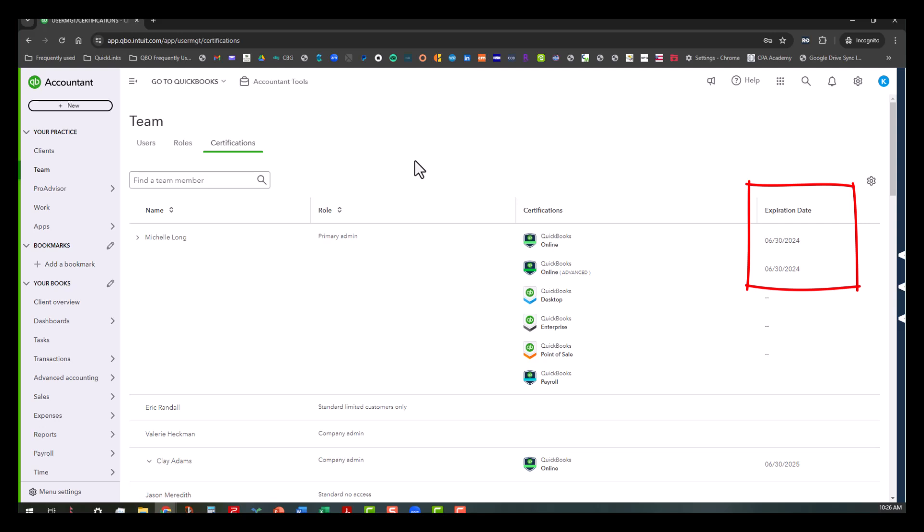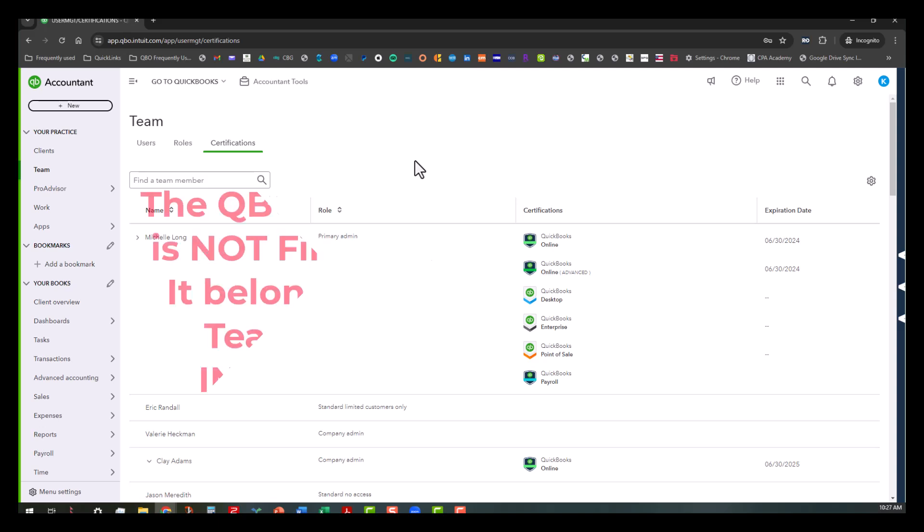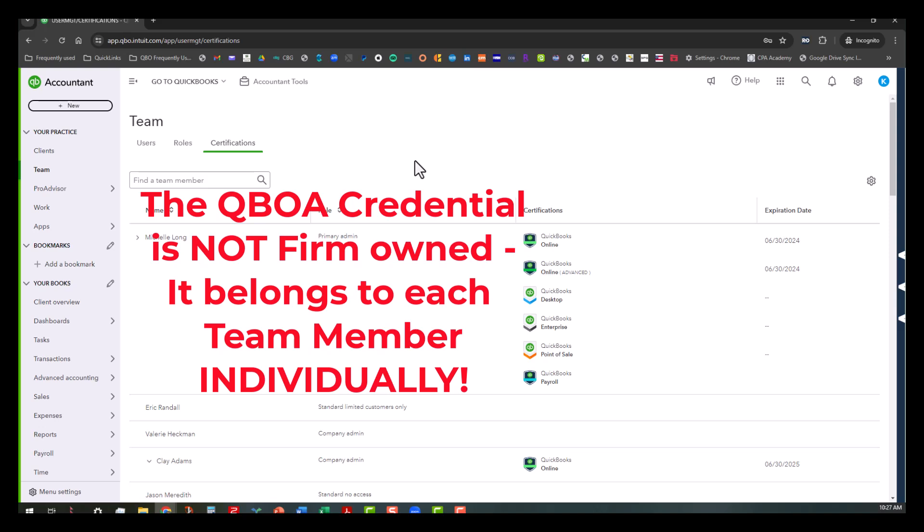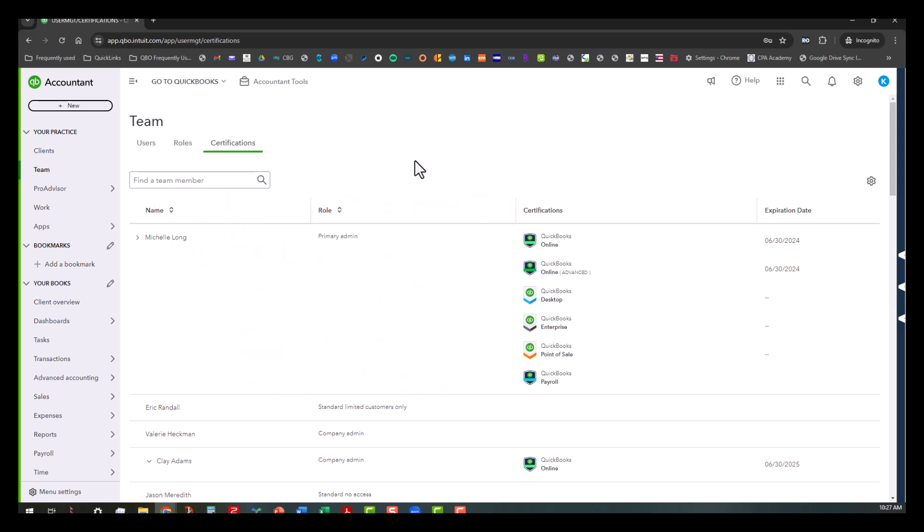Now you can actually assign them the account through your firm, but what happens if they leave your employment? Well, the QuickBooks Online account credential is not firm-owned, so you'll be doing them a disservice if you put it under their company's email address.